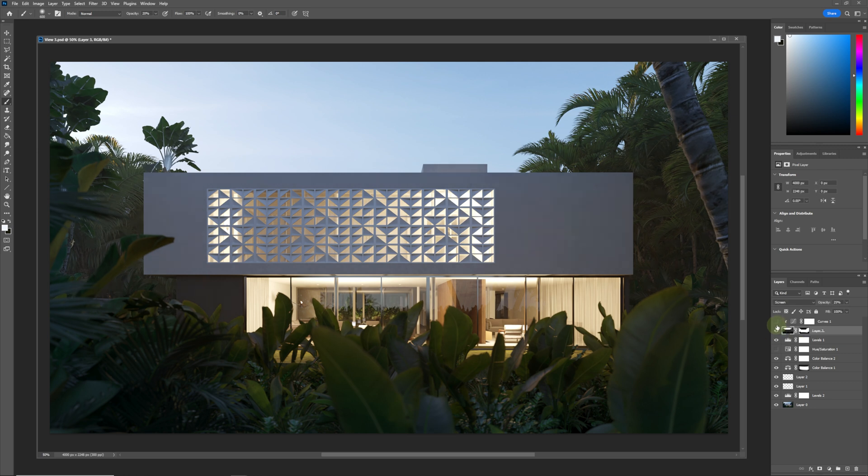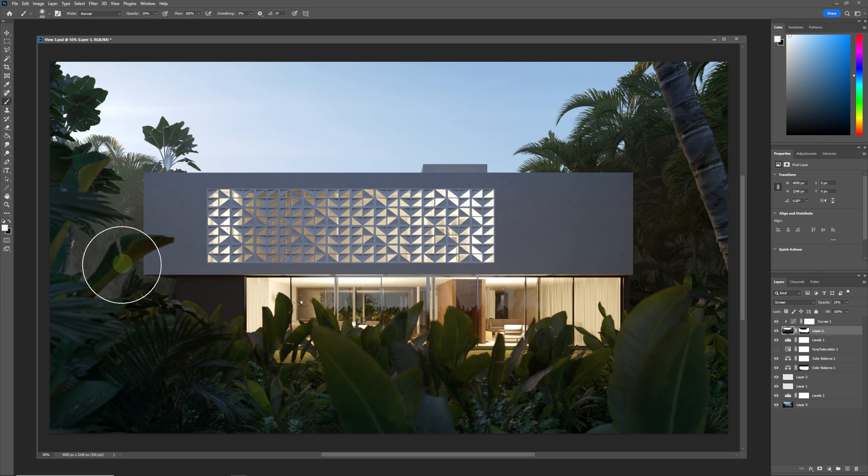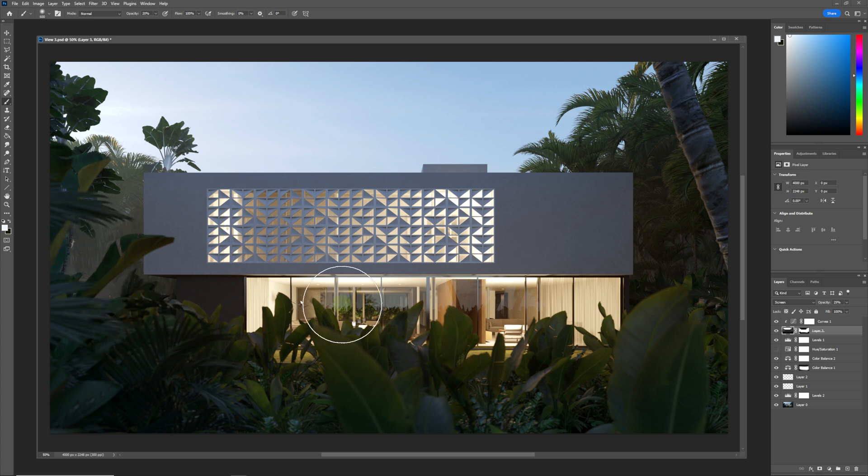If we just switch this one on that I've prepared earlier, you can see now that it adds this kind of layer of fog in the background and gets good separation between the foreground elements and the background elements.